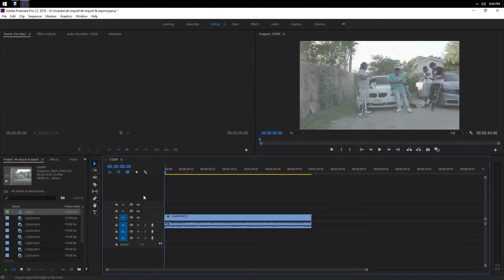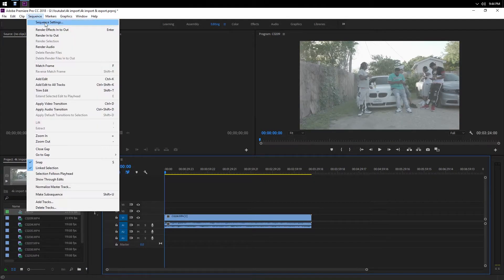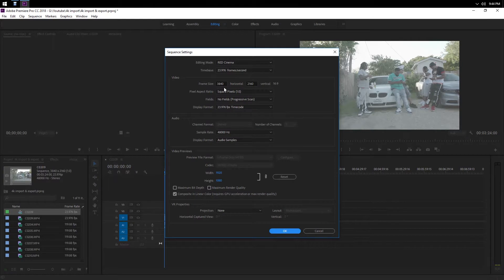Then we can go to sequence settings and as you see, it's a 4K timeline.